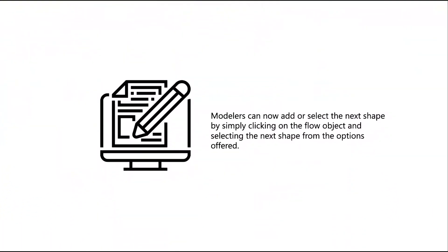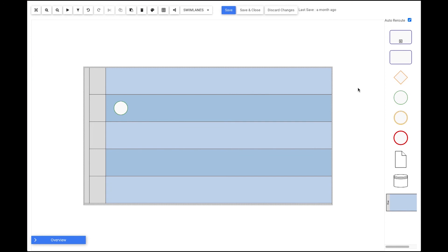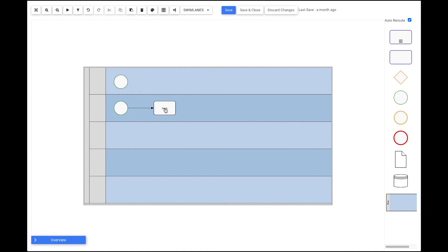Quick shape. In this new EPC release, modelers can now add or select the next shape by simply clicking on a flow object and selecting the next shape from the options offered. EPC will automatically create the next shape and link it to the previous one. To start using this feature, users have to be in edit mode of the graph. If creating a new graph, they drag the first shape to the swim lane and click on it. If the process already exists, users just click on the shape and a list of objects appears around it to select the next shape. This enhancement eliminates the need to drag and drop from the stencil and manually create transitions between shapes, making it easier to create the process graph.